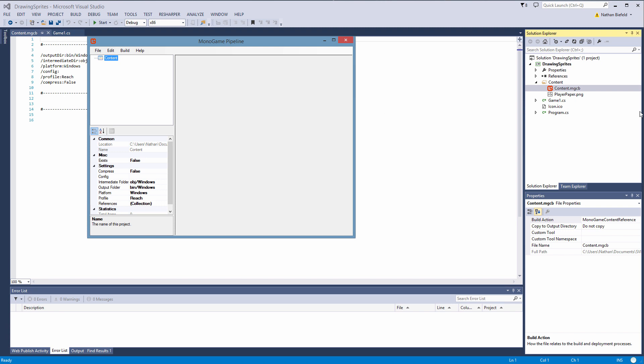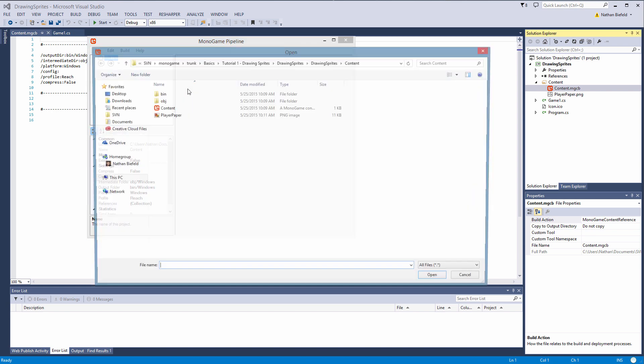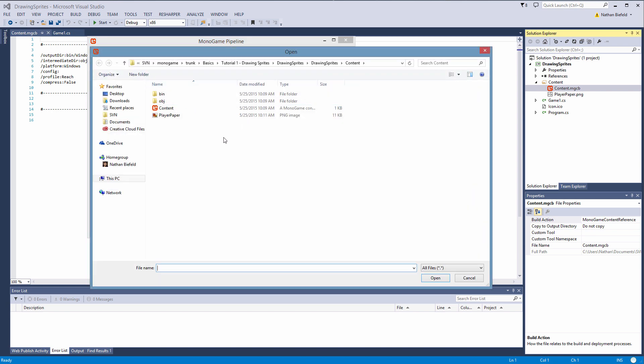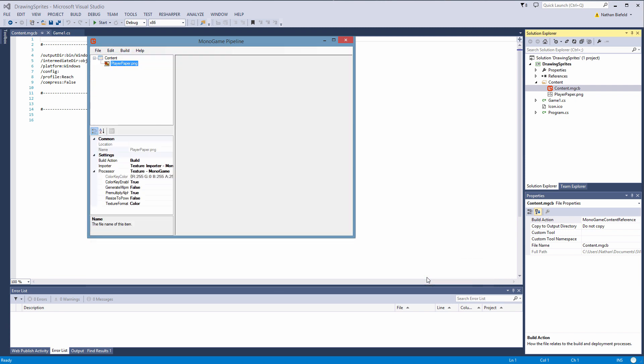Anyway back to what I was saying, the reason we put the content in the content folder is because this uses a relative path system. So if we right click the content here and go to add existing item, it defaults to the content folder. So if we put it in a different folder, it uses a relative path so it would be a little bit weird having it in a different folder than this.